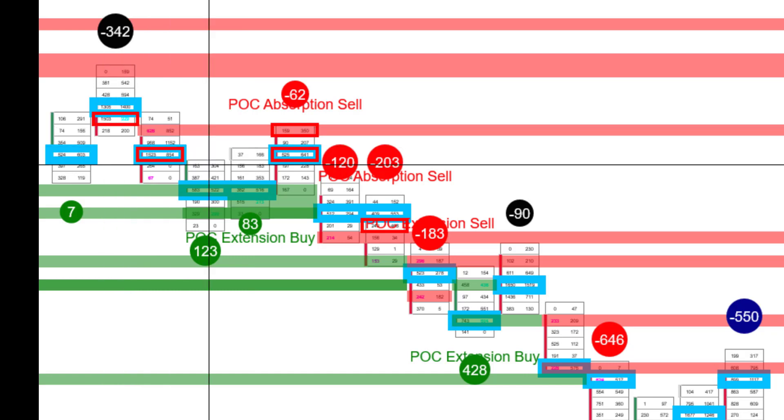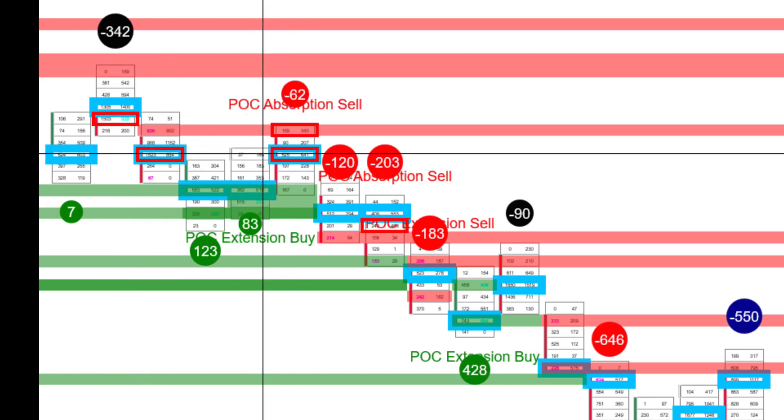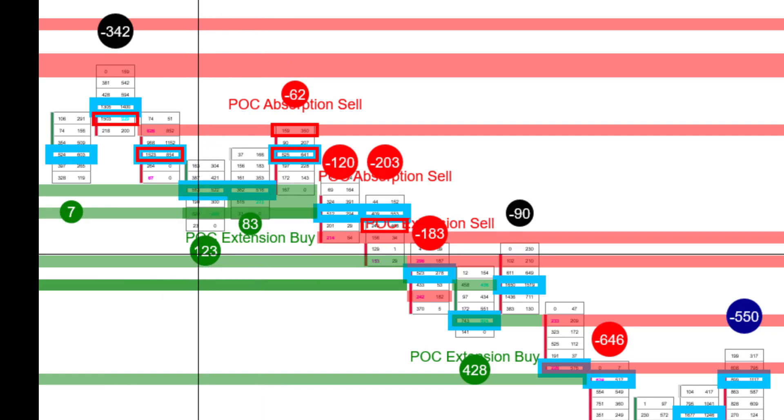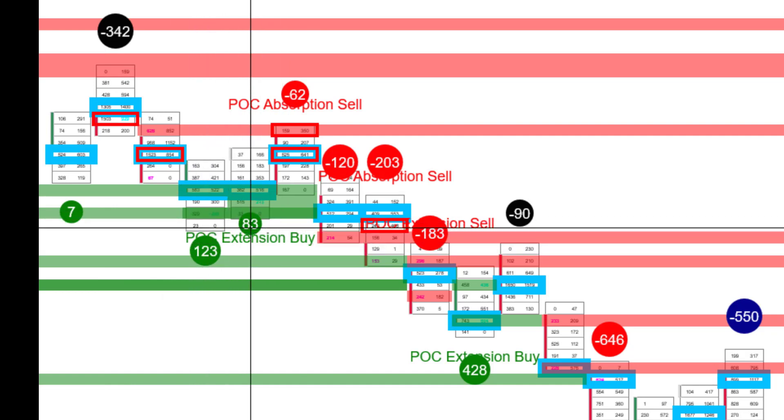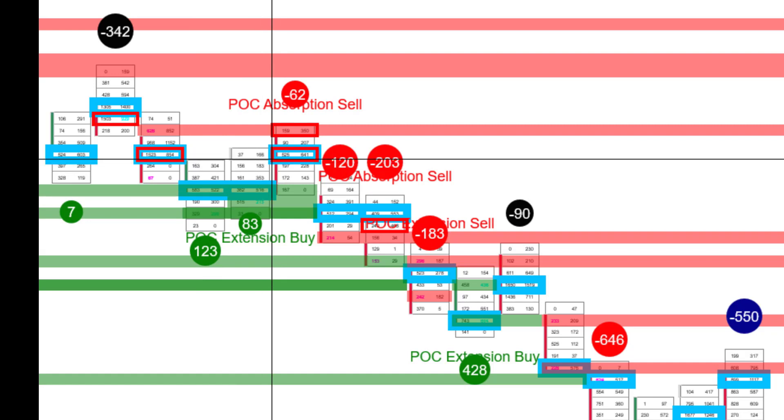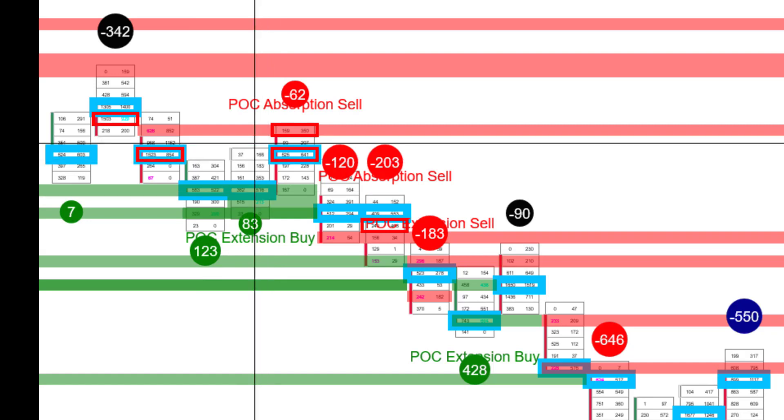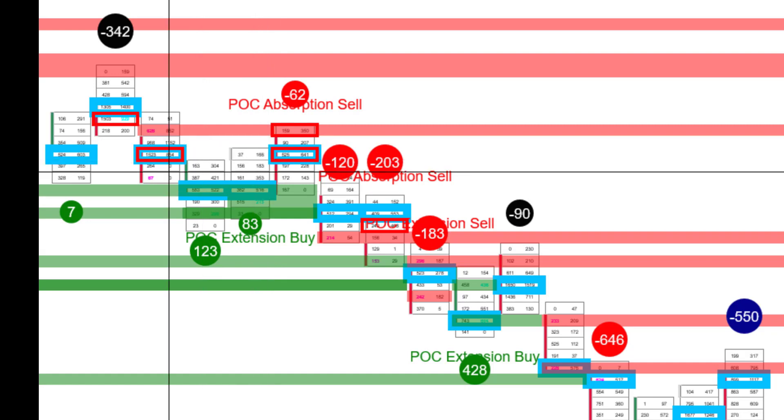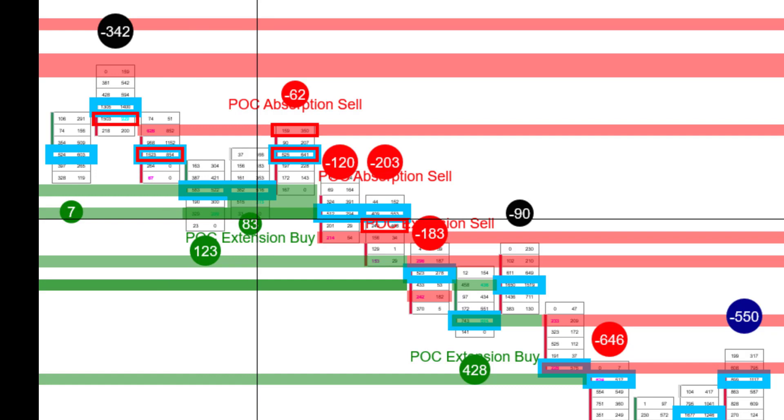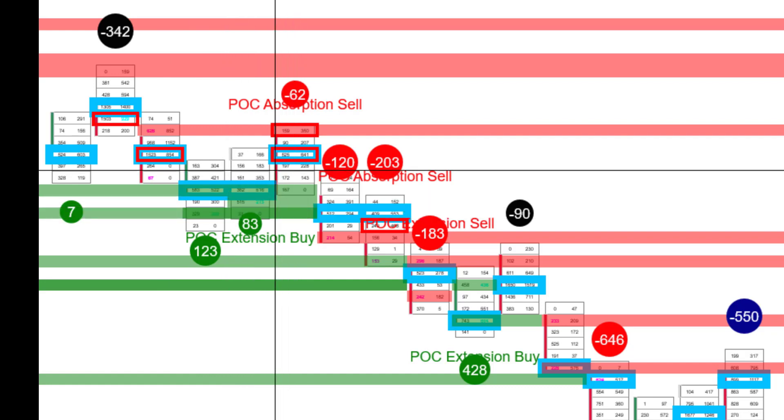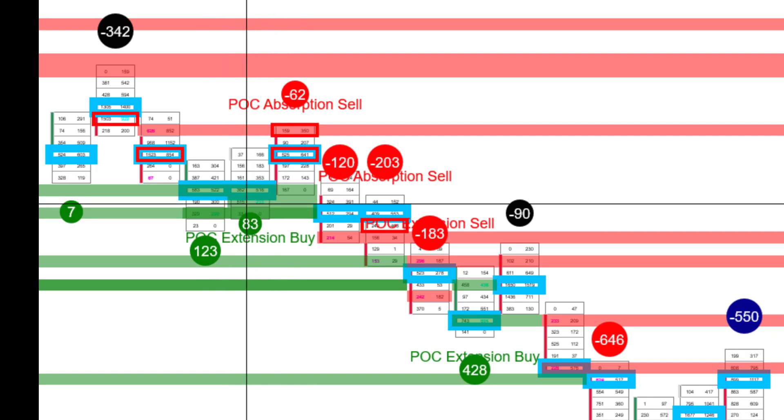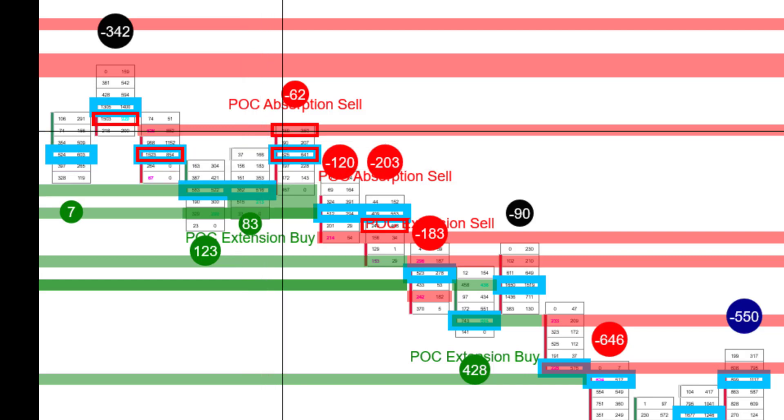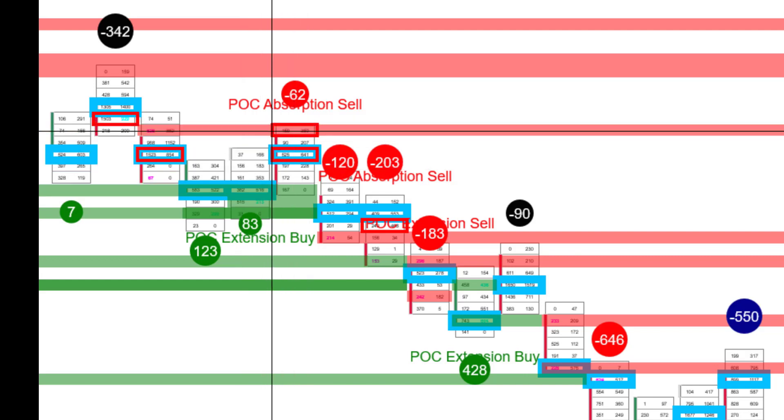Also, you could have just moved your stop and held it because of how weak the delta strength numbers were, just 123 and 83 on this two point move up. So your options when considering everything on the chart should be if in a short trade, consider getting out. And then we could have reentered based upon this POC absorption right here.